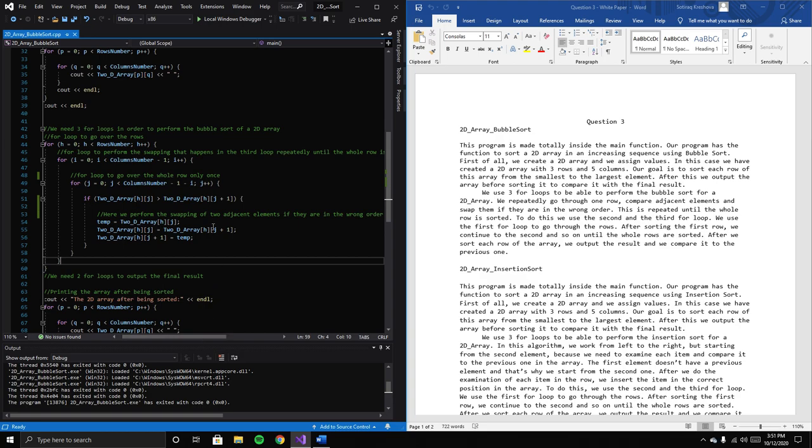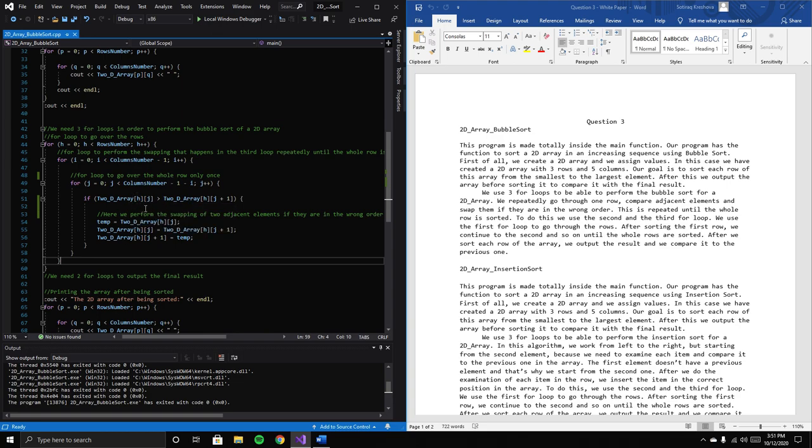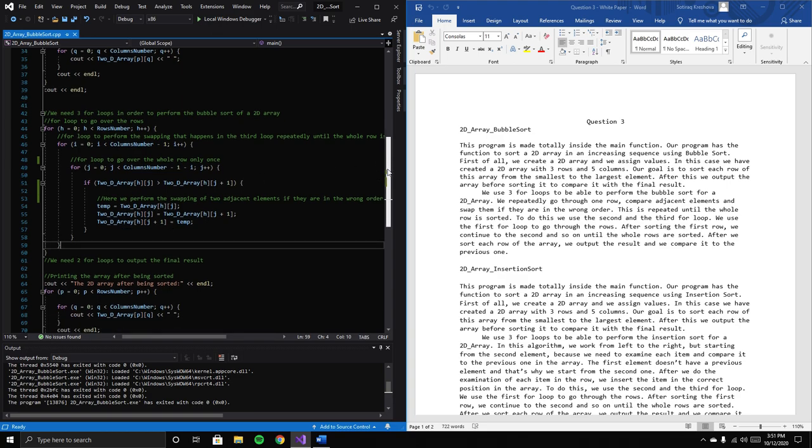We go over the whole row and check if the current element is greater than the upcoming element. If so, we perform the swapping to sort the array in increasing order.